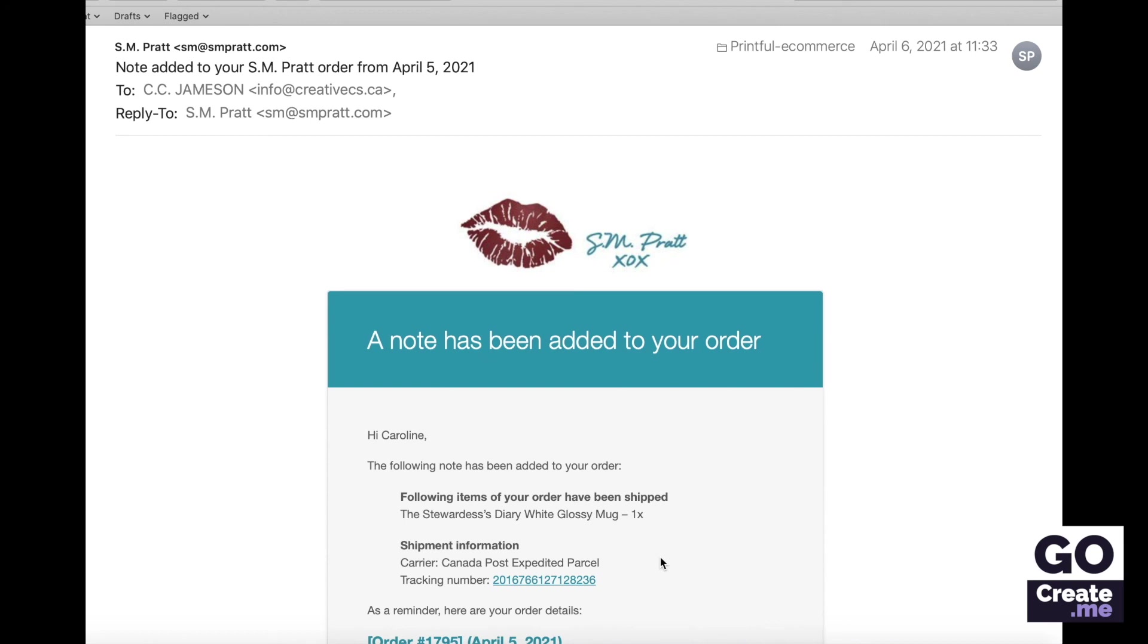So with that premium plugin, once Printful ships their section of the order, it will self-mark that half of the order as completed. And whenever you ship the paperback that you need to send to the customer, you manually mark that half of the order as completed. And then your dashboard is up to date, and you can see at a glance which orders you still have to deal with.